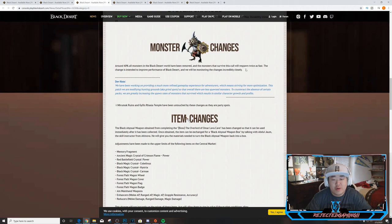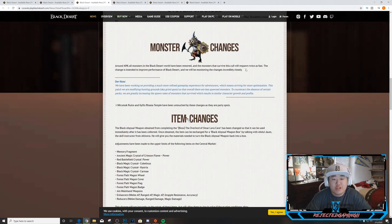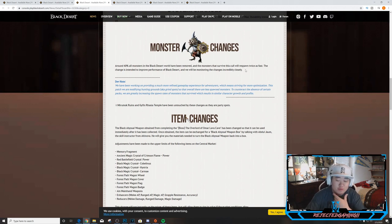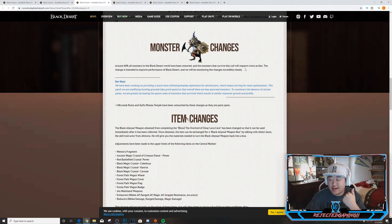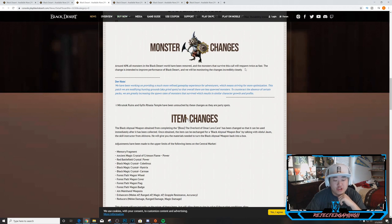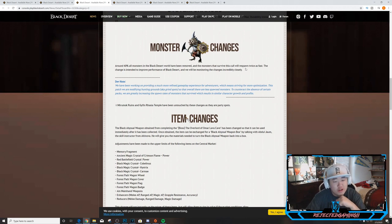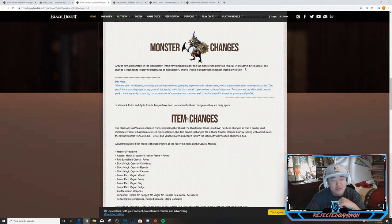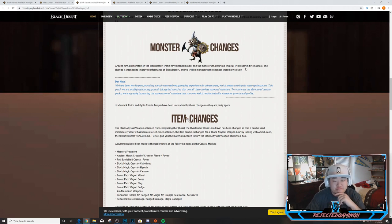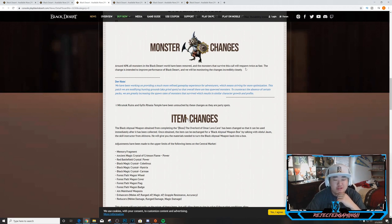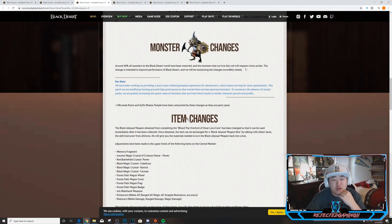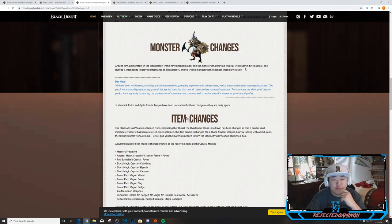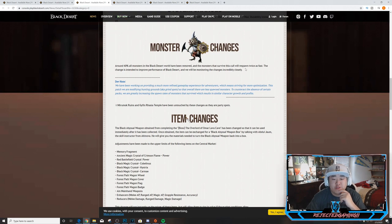System changes. Artisan Memory and Event Artisan's Memory have been modified. They will now provide times five the restoration effect of max durability instead of times four. Monster changes. Around 40% of all monsters in the Black Desert world have been removed and the monsters that survive this culling will respawn twice as fast. The changes are intended to improve performance of Black Desert and we will be monitoring the changes incredibly closely. I personally have not had any performance issues on Xbox. I got on PlayStation yesterday to test out some stuff and it was a little bit rough, a little rough, but it wasn't terrible. So I'm not quite sure why they did this, but if someone knows more than I do, let me know.